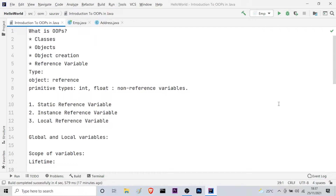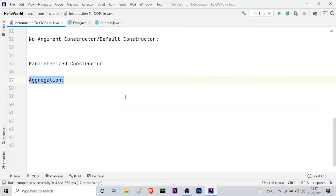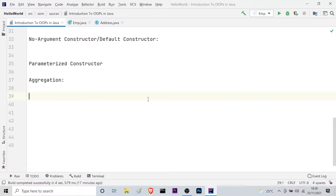Let's get started with today's topic. Today's topic will be aggregation in Java — it is an object-oriented programming concept. So what basically is aggregation? Aggregation means if a class has an entity reference, it is known as aggregation. Simply put, aggregation represents a 'has-a' relationship.